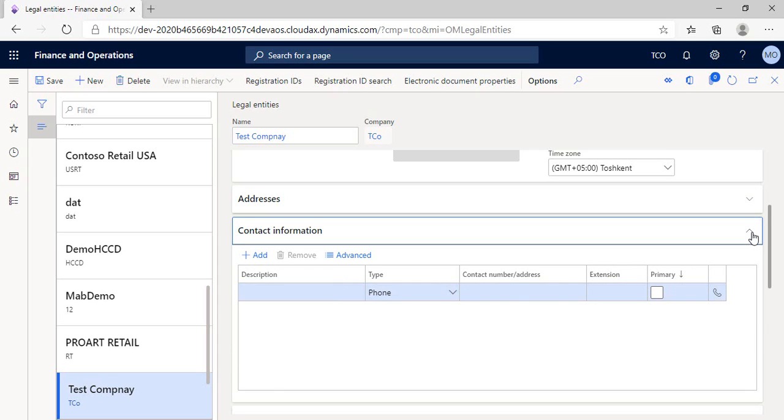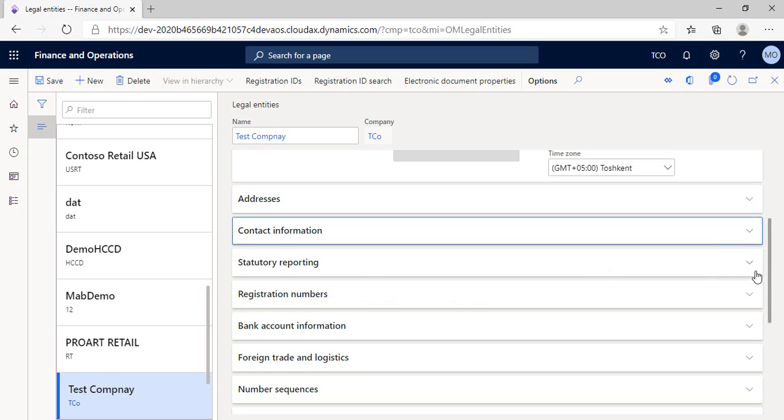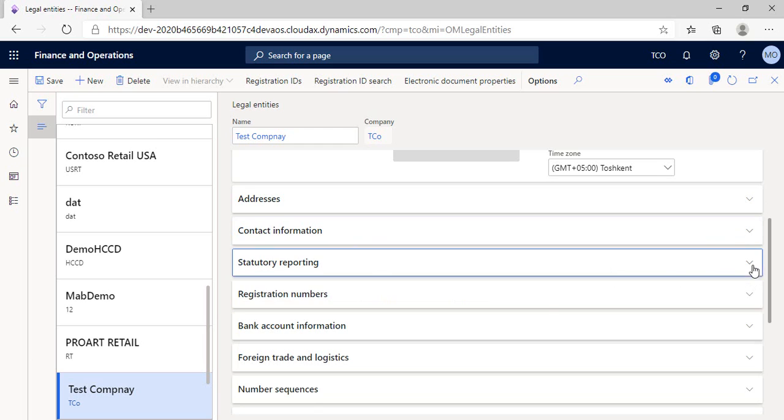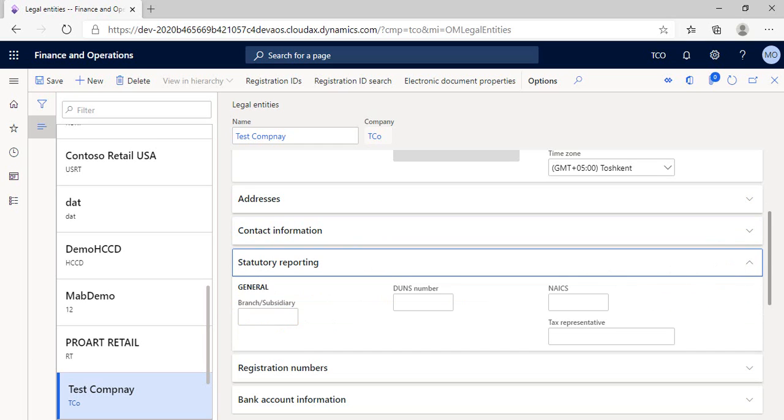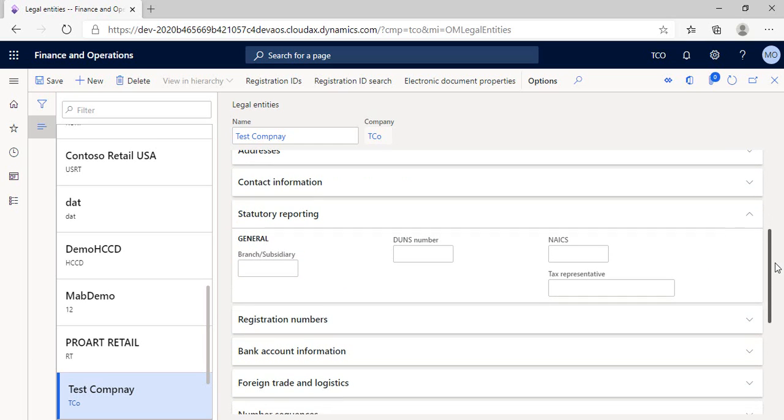Going to the statutory reporting section. This section related to legal and tax data of any United States established company. If you're still more interested in this section, you can search this abbreviation on the internet and know more about it.